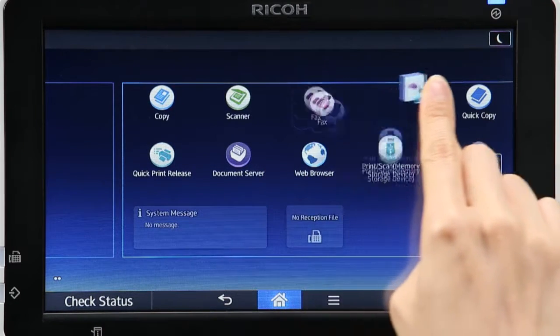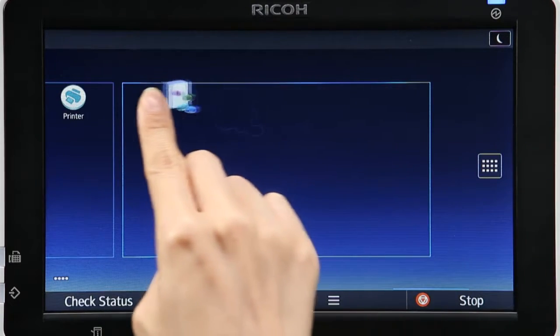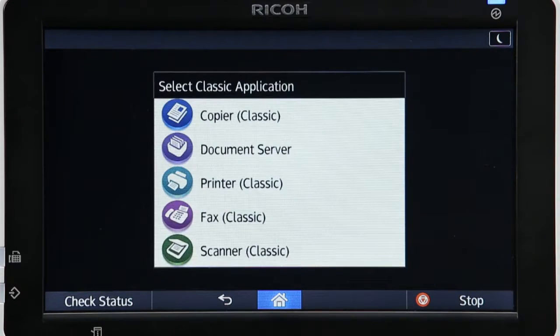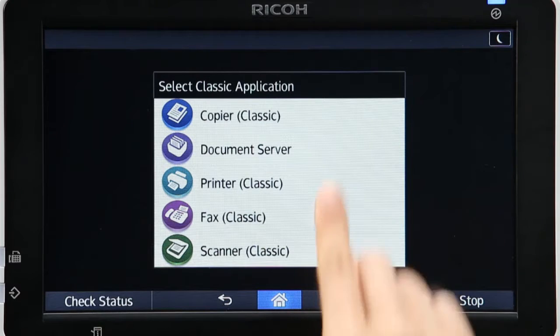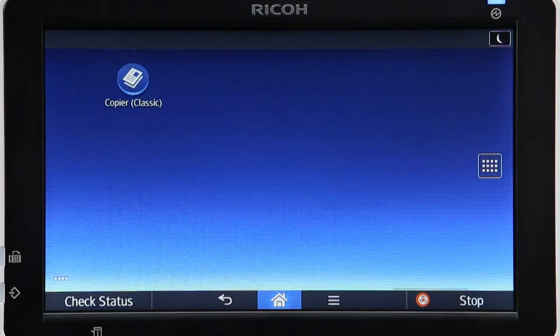Drag the Classic Application icon to your target page in the home screen and drop it there. Then choose the apps that you want to display in that page.